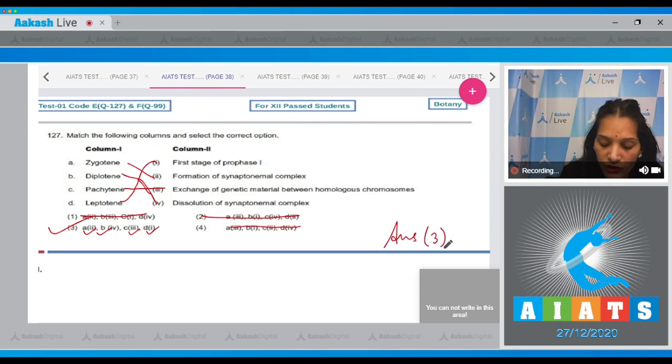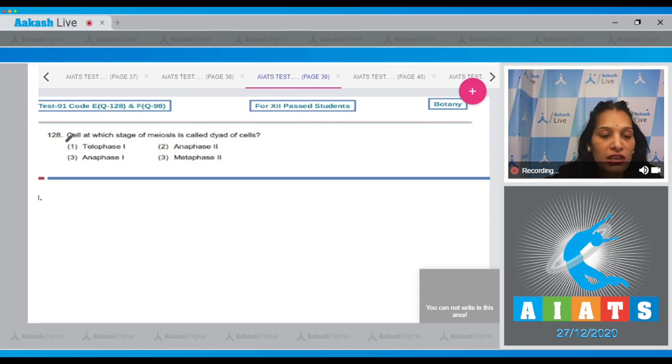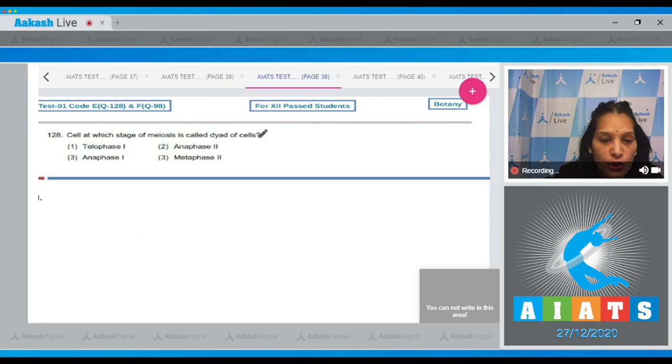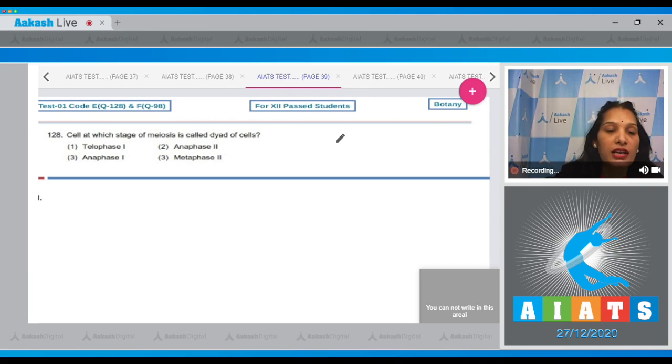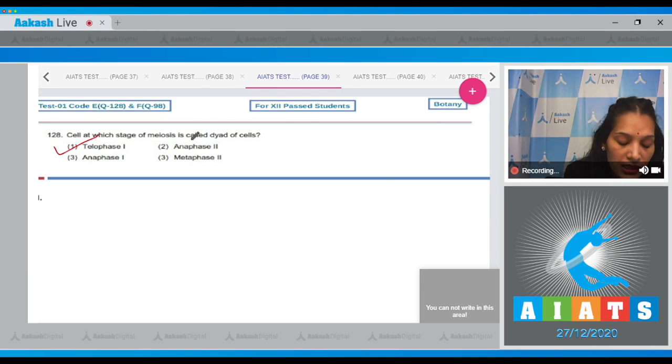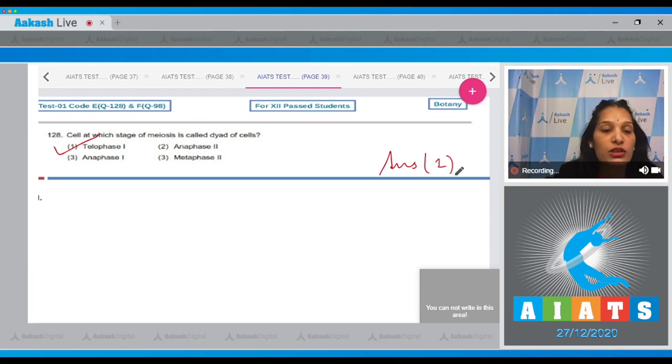Let's move to the next question. Question number 128: Cell at which stage of meiosis is called dyad of cells? It's a memory based question. You should remember that the dyad of cells is called at the telophase one stage. So the correct option for the given question is option number one.